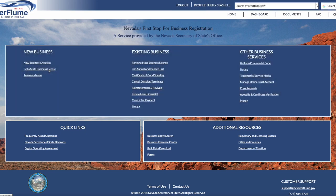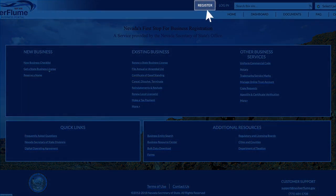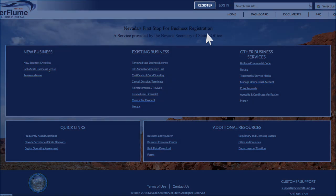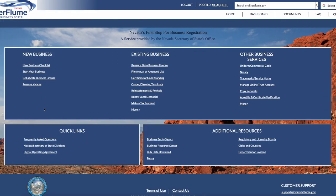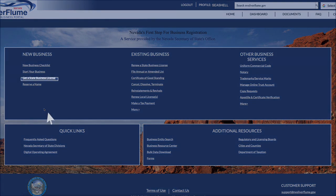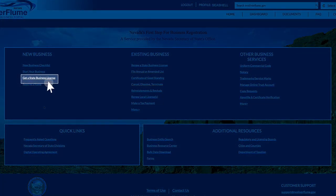If you do not have a profile, please utilize the Register button at the top right-hand corner of the screen. To get started with the Domestic Limited Liability Company filing, please select Get a State Business License under the category New Business.